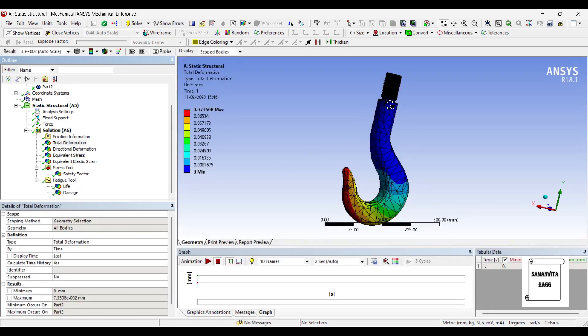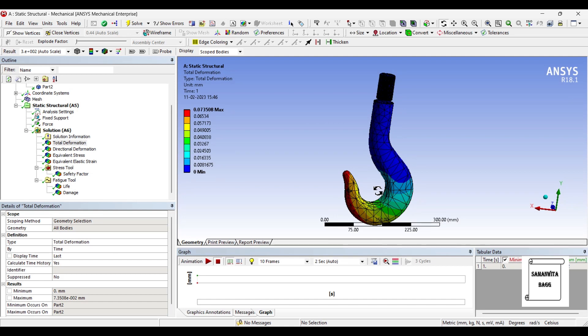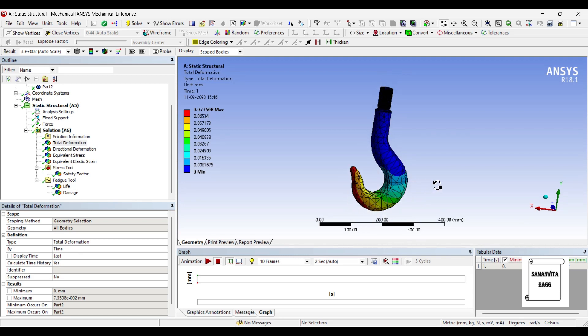So that's how you can analyze the hook. You can see its various results and interpret the stress, strain, deformation, and the life of this hook, as well as the safety factor of the material you are using. You can accordingly design the hook for a particular value of load that it can sustain. I hope you have understood how to analyze a crane hook. If you have any doubts, please write to me in the comment section. Don't forget to like, share and subscribe to the channel, and hit the bell icon for latest video updates. See you in the next session. Thank you, bye-bye.